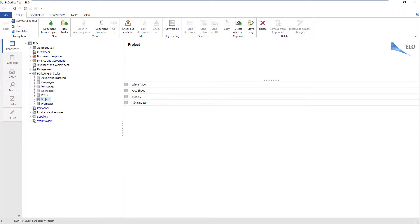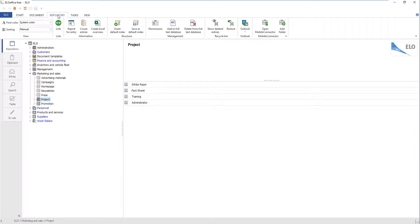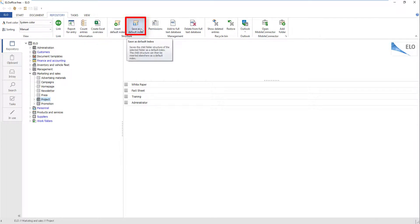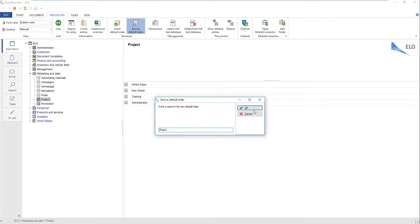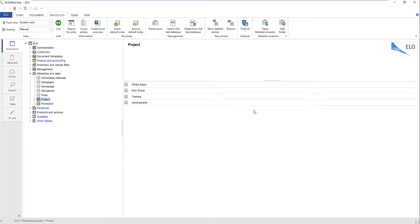Select the Project folder in the repository. Select the Repository tab on the ribbon. Click the button Save as Default Index. The Save as Default Index dialog box appears. If necessary, change the name for the new default index, then click OK. This saves the default index, and it is then available to every user when they click InsertDefaultIndex.